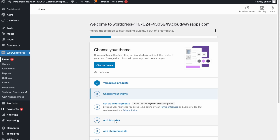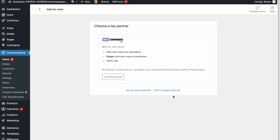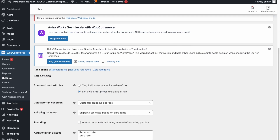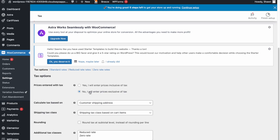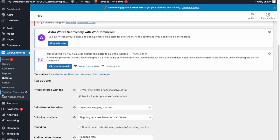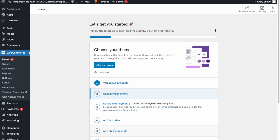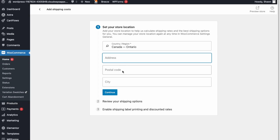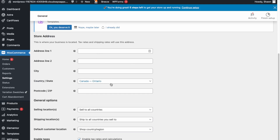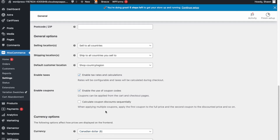After payments, set up your tax rates under the Tax section. You can set up tax rates manually, or if you don't charge sales tax you can disable it. For shipping, enter your store address to enable shipping from your store location. In General Settings, enter your business address and the currencies you'd like to charge your products in.